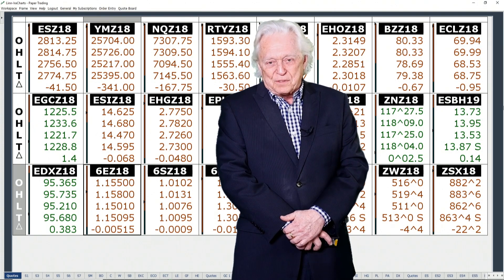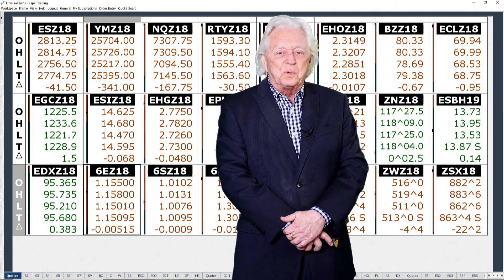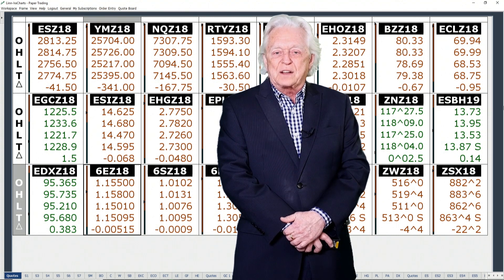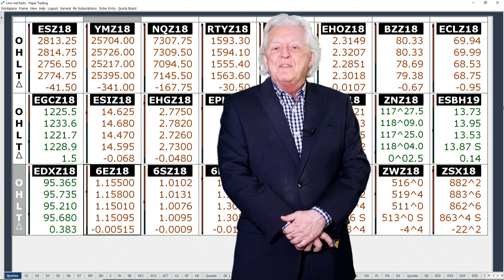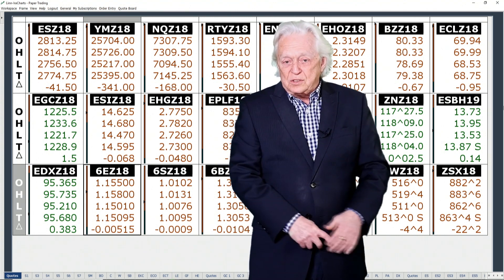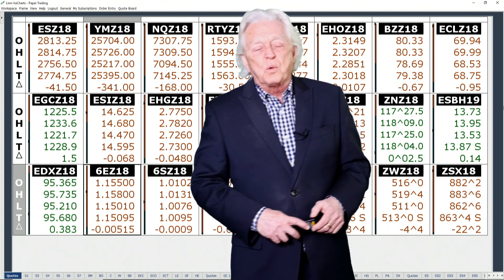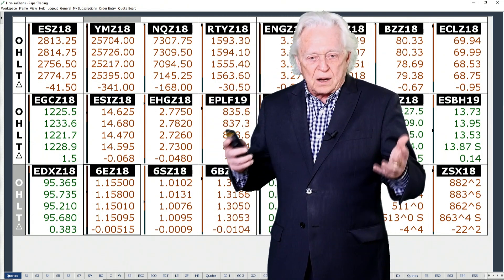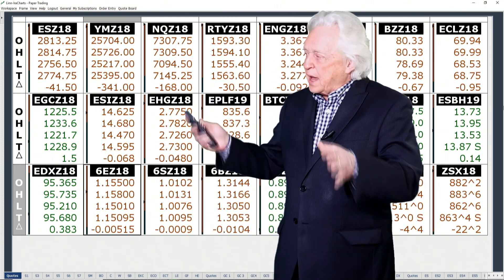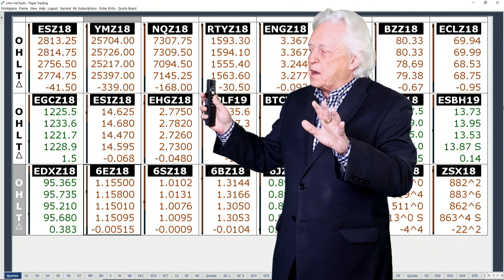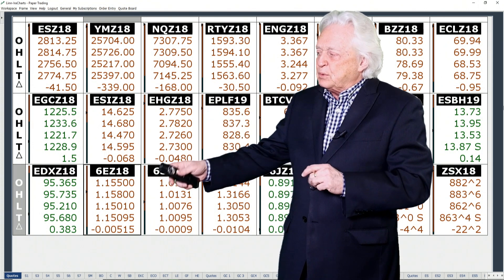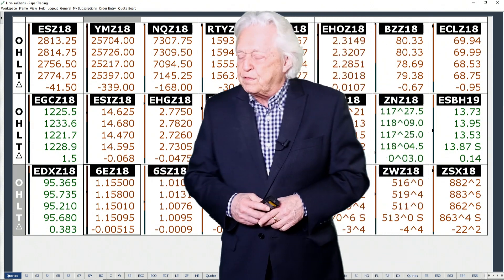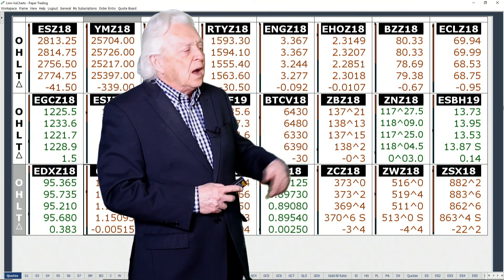Good day. I'm Rapstein of Linden Associates with your agriculture update for this Thursday, the 18th of October, 2018. We're about 3:40 p.m. Central Daylight Time. Looking at the markets and what's going on, you can see the stock market had a pretty big down day. The dollar is up against most currencies in a fairly large way.